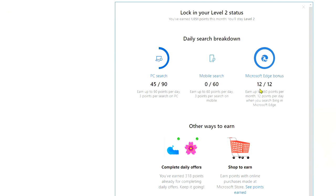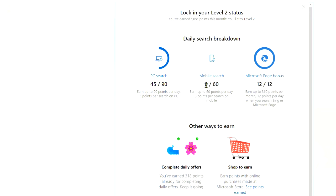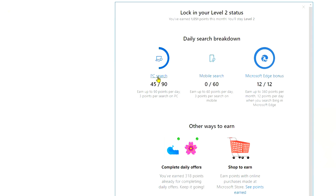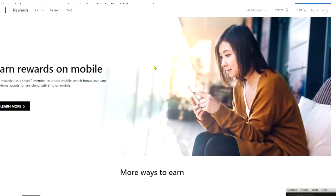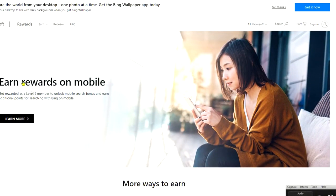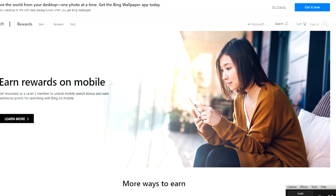So I've earned my Edge bonuses already, 12 out of 12. I have 0 out of 60 mobile searches available, and PC search I've got 45 out of 90. So you can see how I've got Mobile Search. This is another way of earning rewards on your mobile, alright?